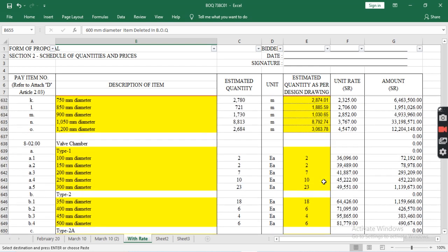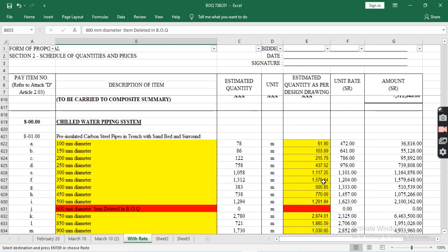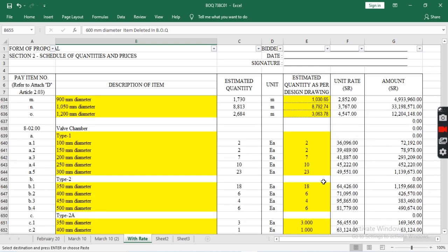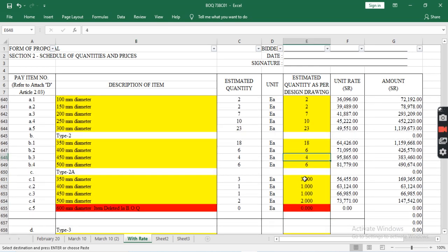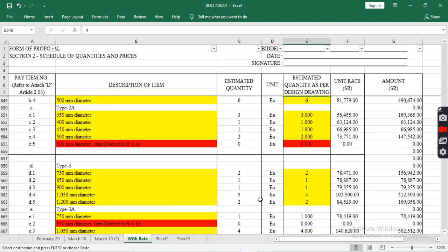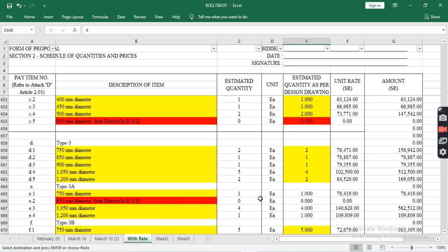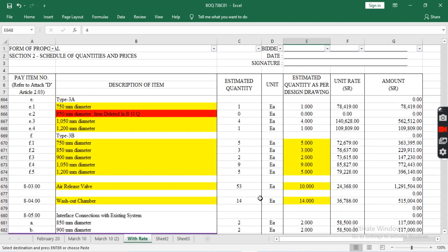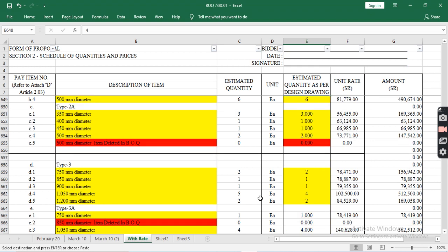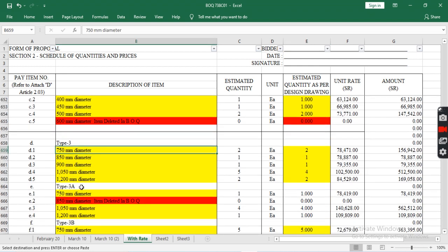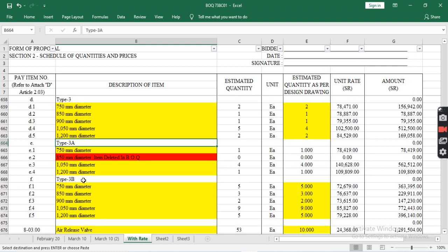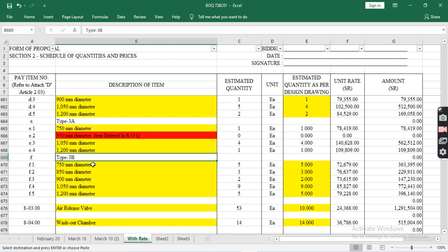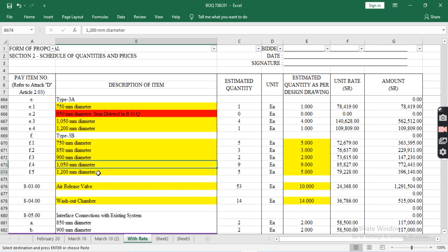The quantities are found in the design drawing. Type 3 and their diameters include Type 3A for all wall chambers and Type 3B variants.